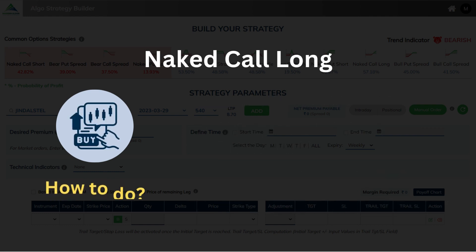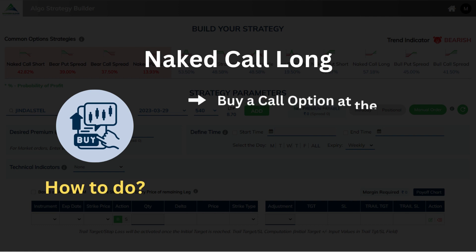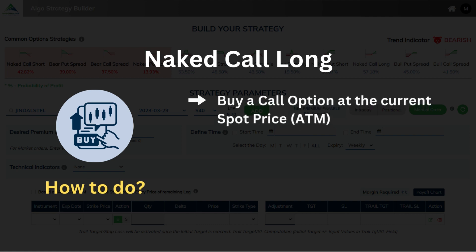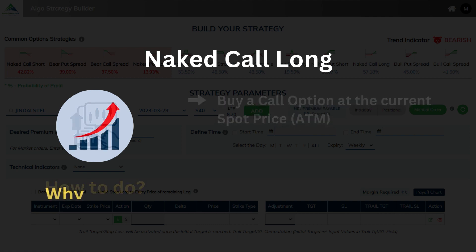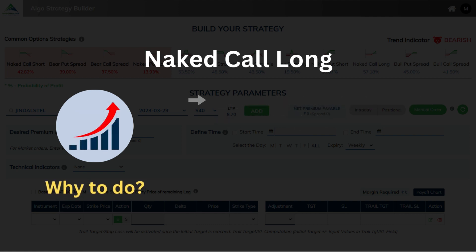How to do? Buy a call option at the current spot price, ATM. Why to do? To ride the uptrend.